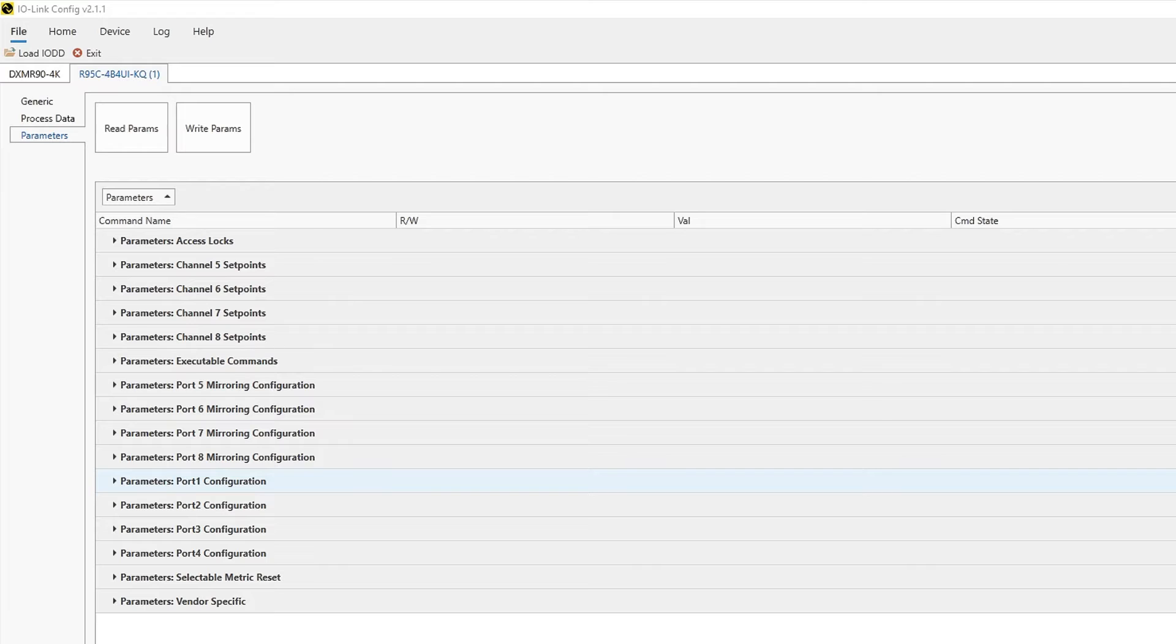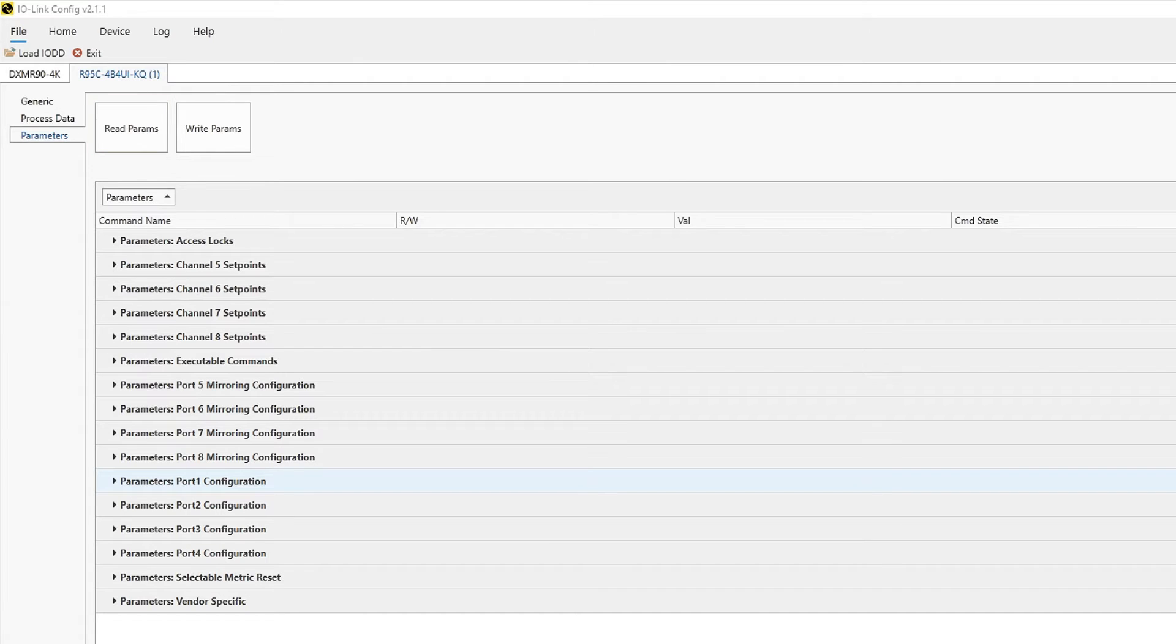Upon connecting the hub and master to the software, navigate to the Parameters section and click Read Parameters to populate the current status of the devices.